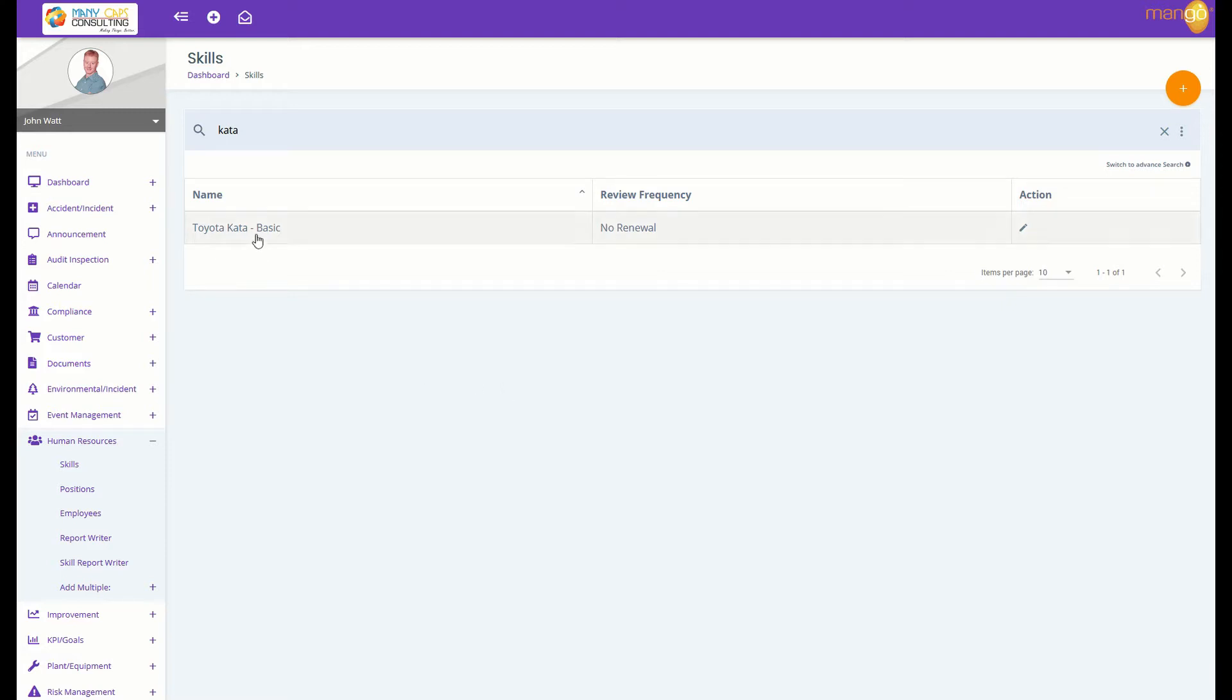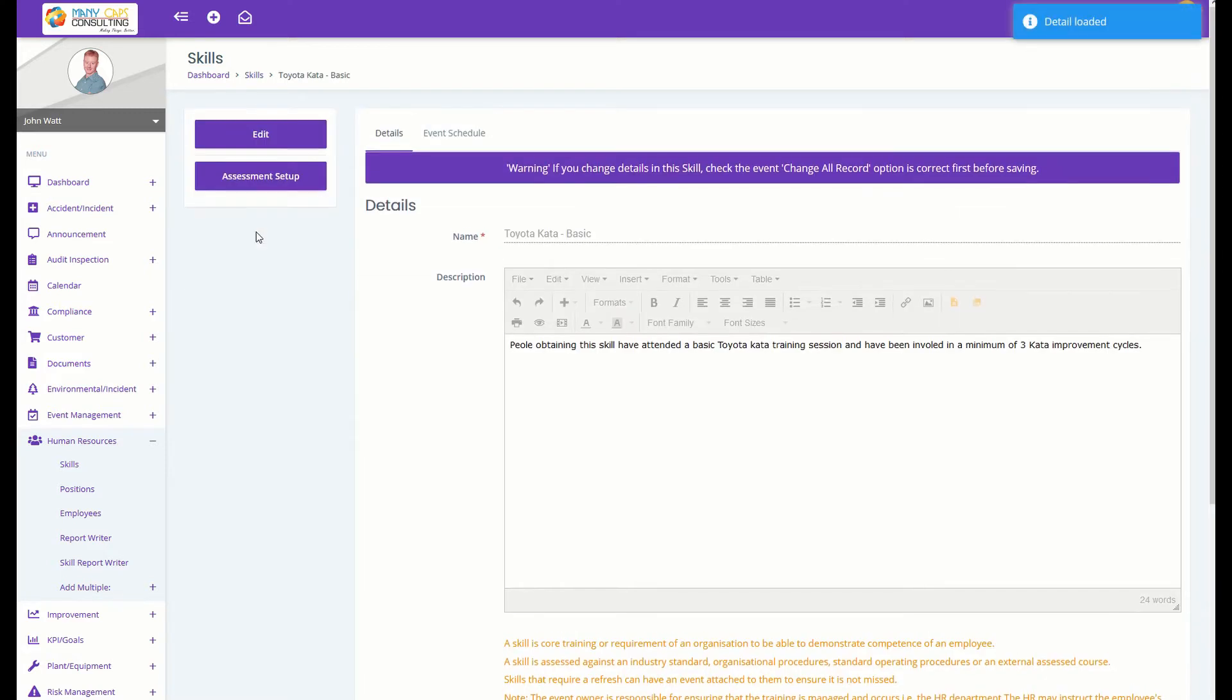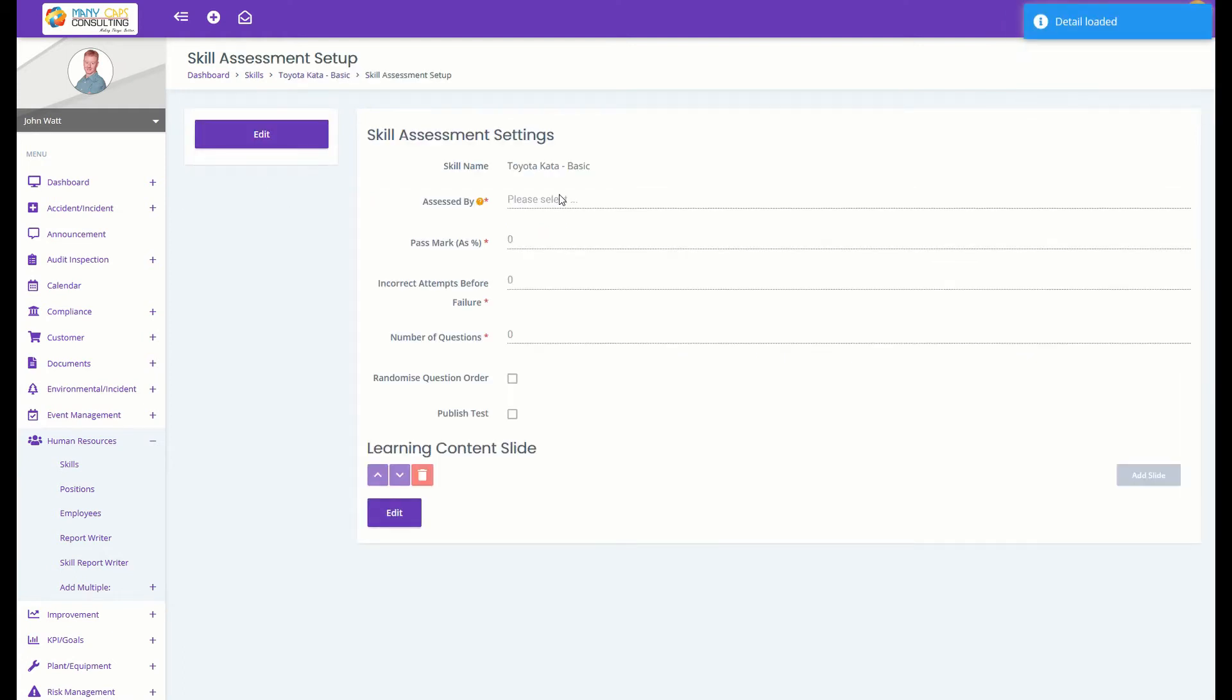Just go to the skills and pick the one you want to have an assessment with. Select assessment setup and fill in the base information.